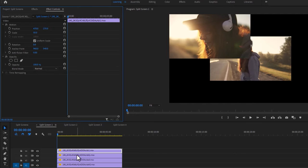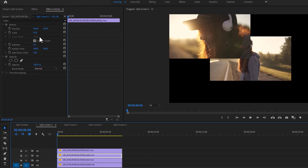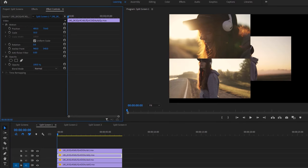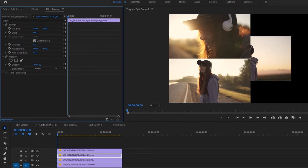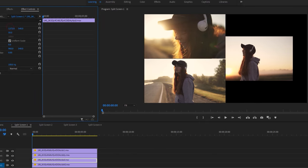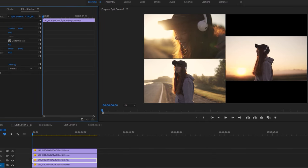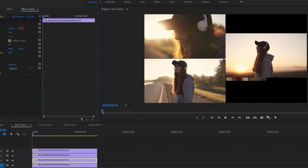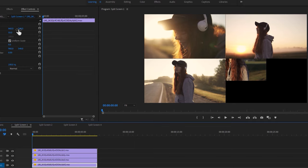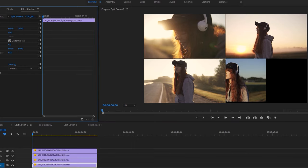For the second clip, move the position to the left and bottom. For the third clip, move the position to the right and top. And for the last clip, move the position to the right and bottom.